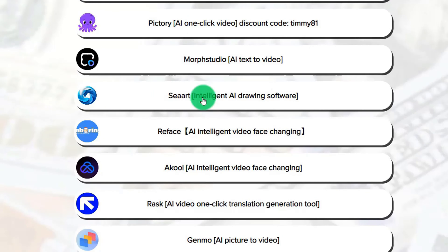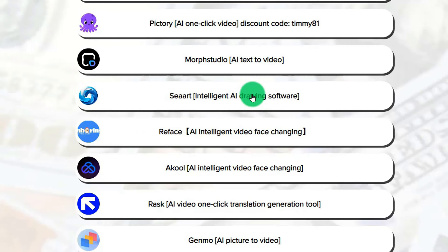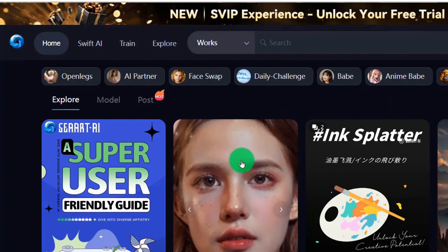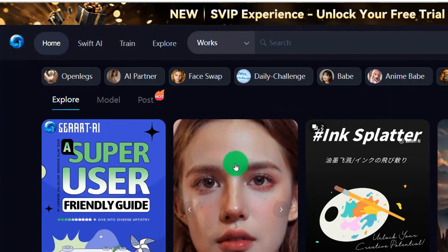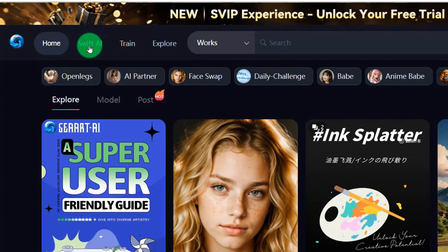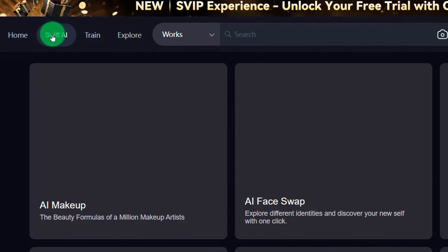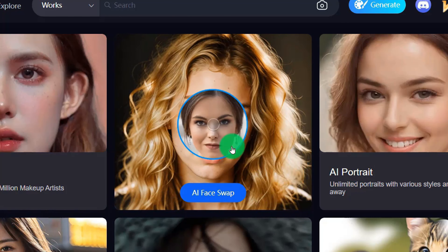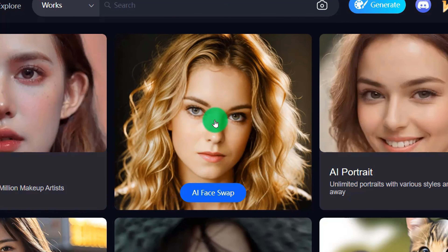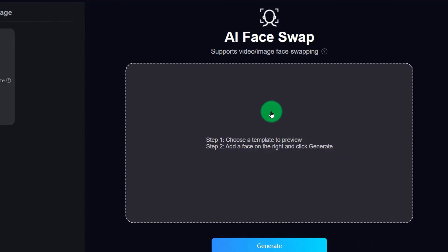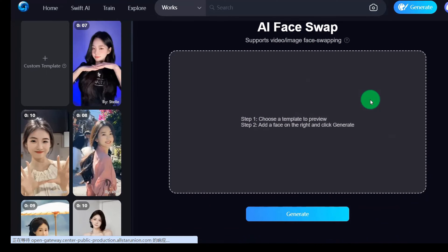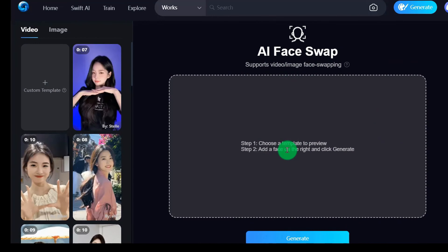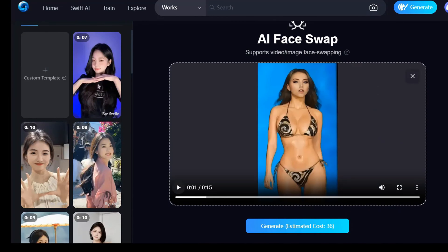We come to the toolbox and find 'Seert.' Let's open this software website. On the home page, first click on the column above which is the AI tool. We can see that this is an AI face-changing tool. Click to open it, then upload the video we just downloaded.